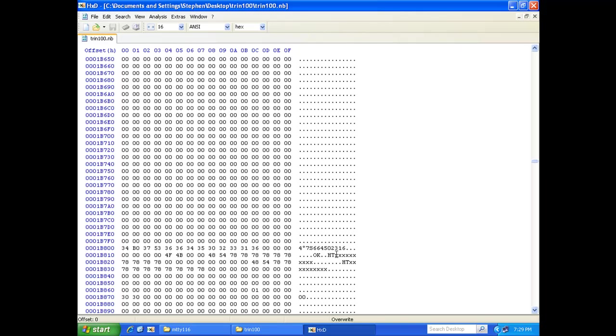Okay, so here we are. Now as you'll see here he's conveniently put X's in place of the serial number. That makes it real easy for us to find it and replace the items.